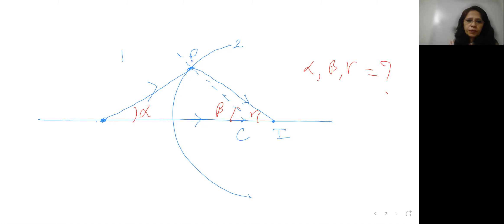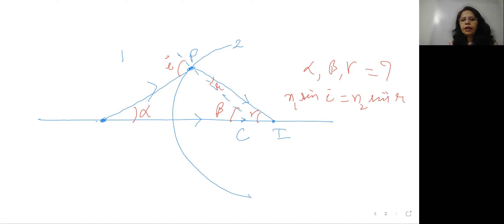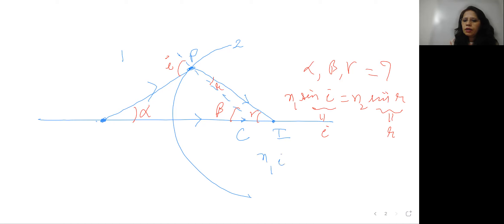What does Snell's law say? This is angle of incidence, this is angle of refraction, medium one and medium two. Snell's law says N1 sine i equals N2 sine r. Now since angle i and angle r are small, we can approximate sine i ≈ i and sine r ≈ r. So it comes out to be N1·i equals N2·r.